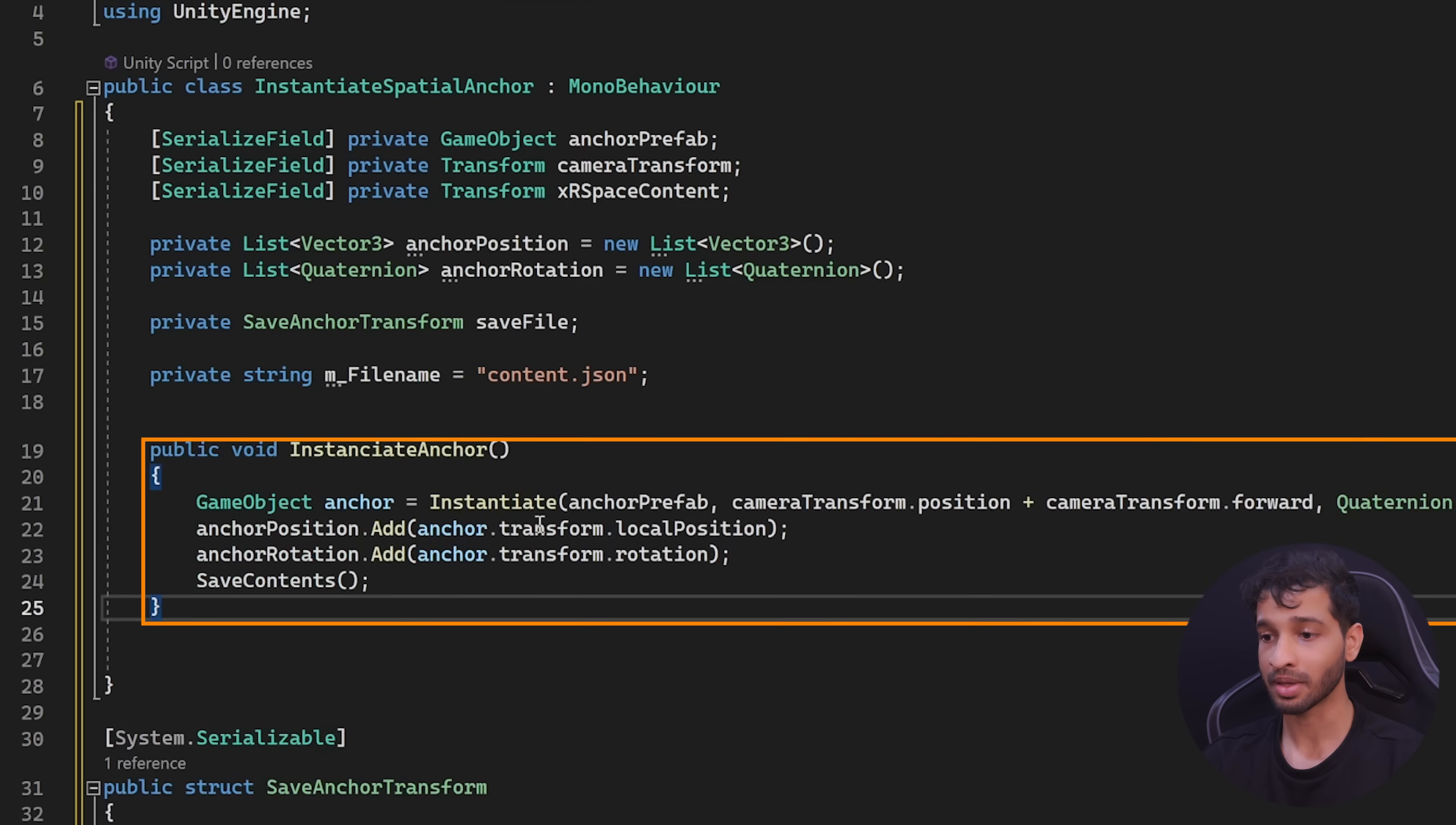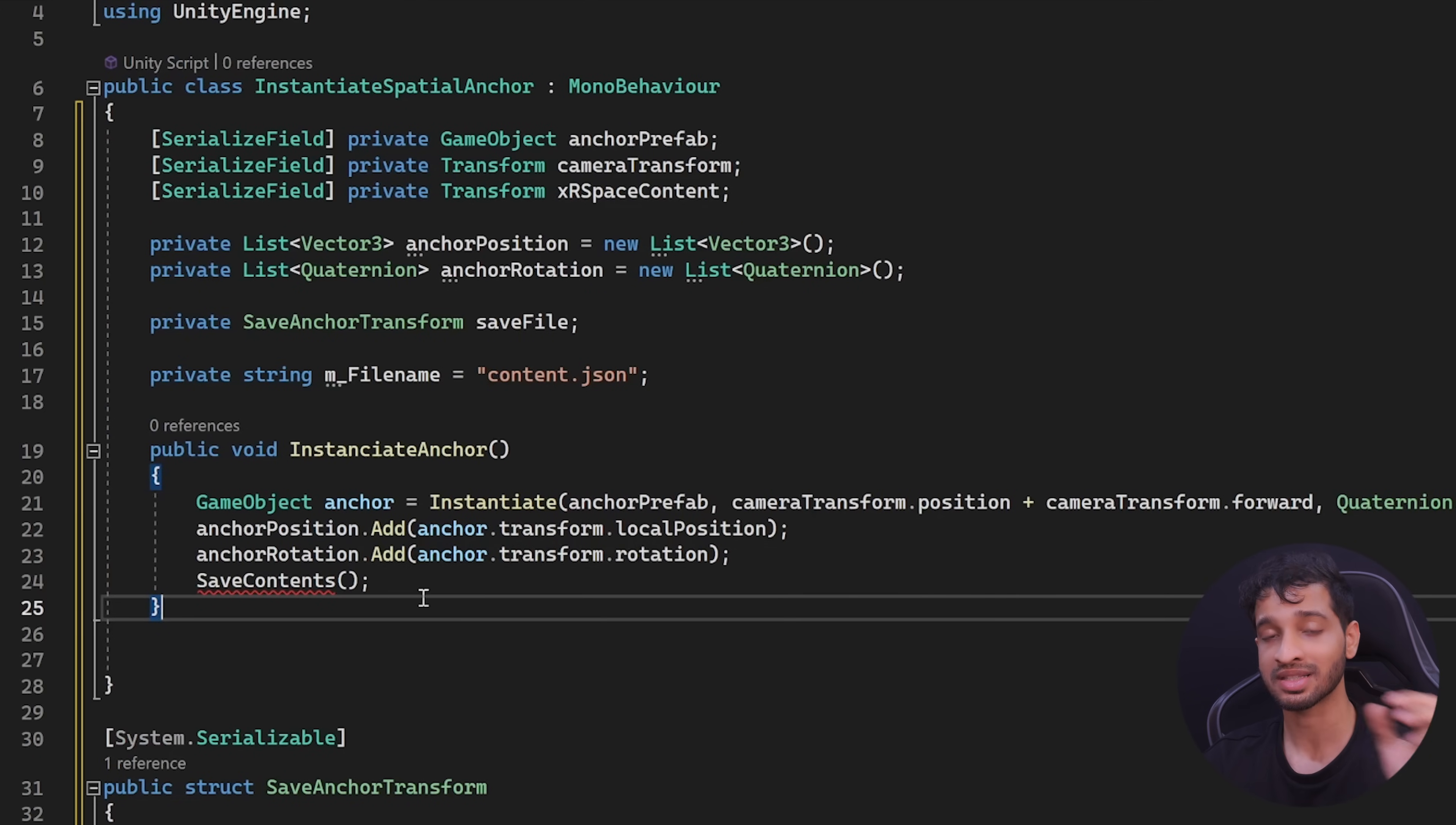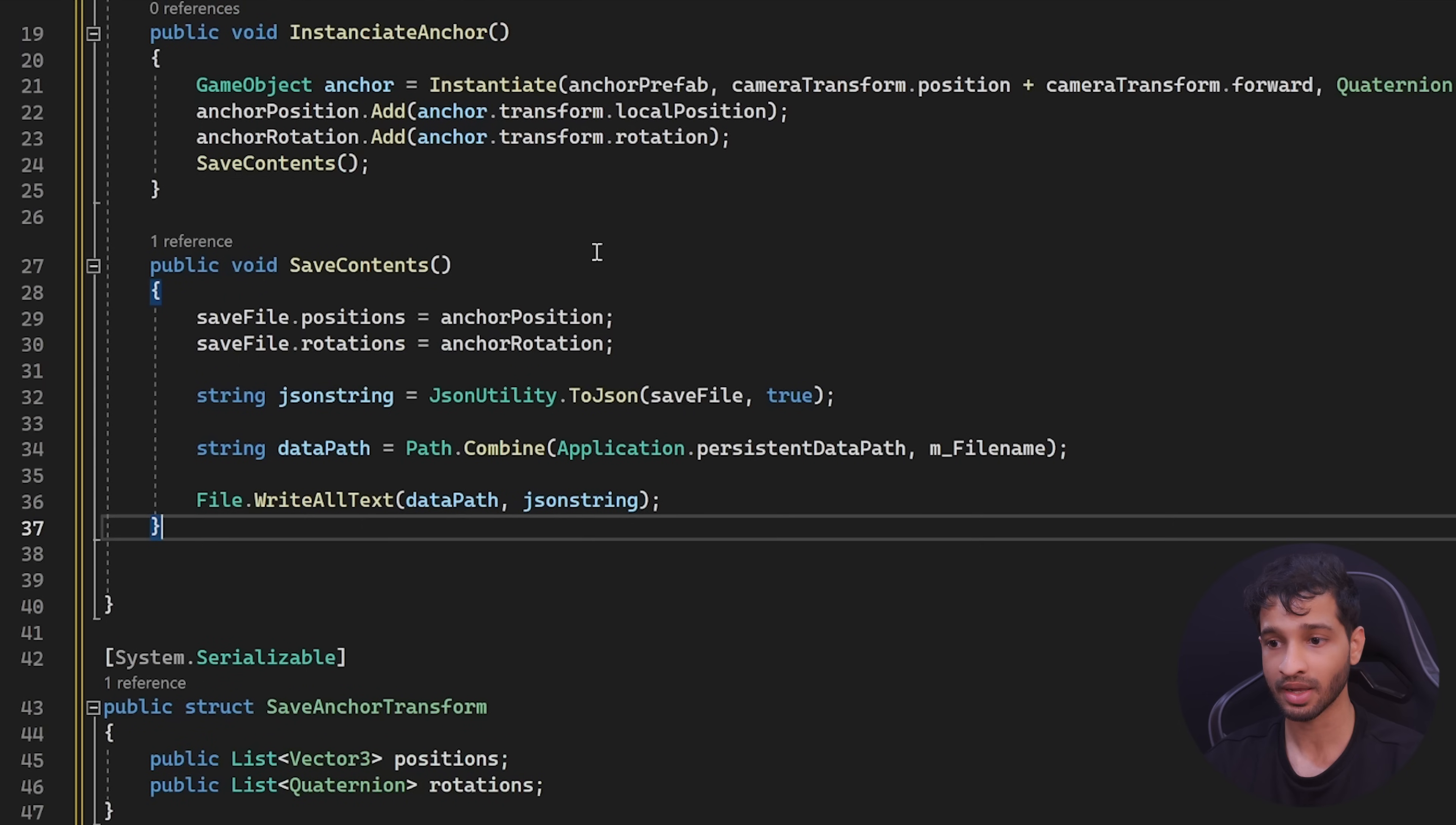Then we can create a method to instantiate the prefab and spawn it at a distance slightly ahead of the camera and place it as a child of the XR space content. And then save the anchors position rotation and save the anchor data inside the device's memory. For that we can create another method called save content, which is going to access the anchors position and rotation, convert it into a JSON file, get the data path and write the JSON file inside that data path.